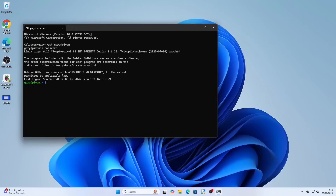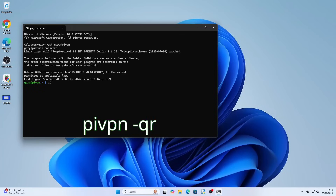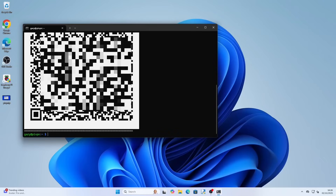So what if you want to connect to the VPN from a phone? Well you can use a QR code. Install the WireGuard app onto your phone and open it and choose the option to connect using QR code. SSH onto the Raspberry Pi again and type pivpn -qr. A QR code will appear and you can scan it with your phone. You can now activate the VPN using your phone.